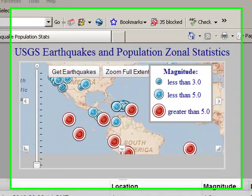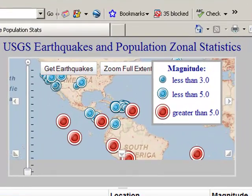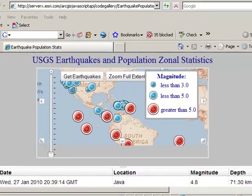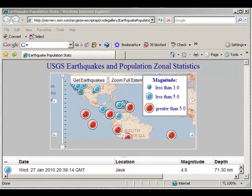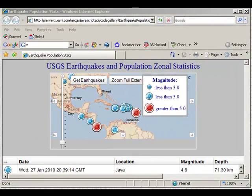Here's an example of a mapping mashup, showing USGS data along with some population data. I'm pulling data from these two different services to create a mapping mashup.